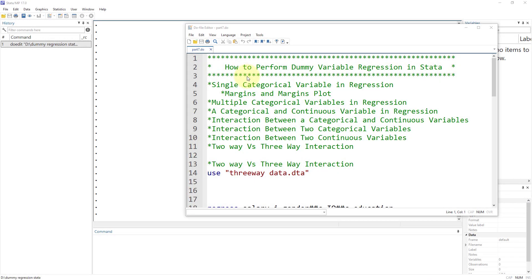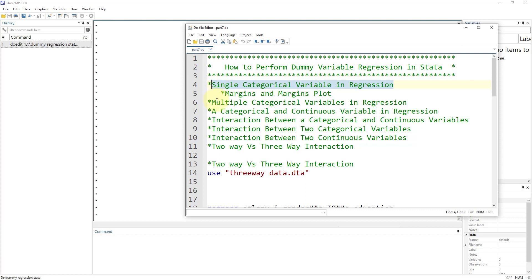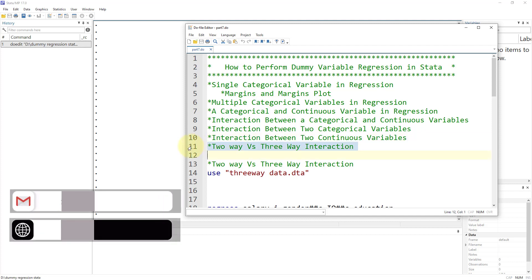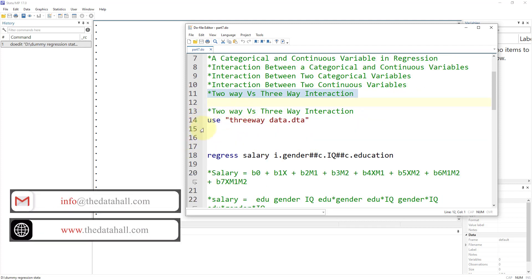Welcome to the Data Hall YouTube channel. This is our last video in the series of lectures related to categorical variables in regression. We have already discussed single and multiple categorical variables in regression, categorical and continuous variables, and then we started a series on interactions — two-way interactions between categorical and continuous, between two categorical, and between two continuous variables. In this lecture, we are going to discuss three-way interaction.